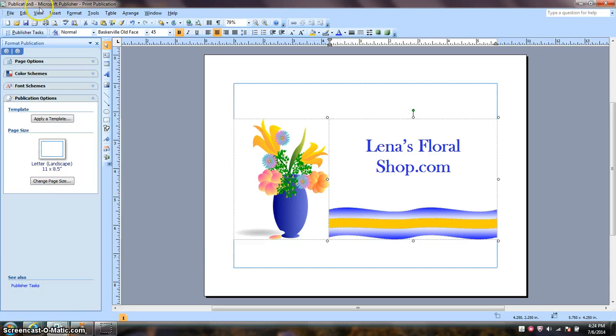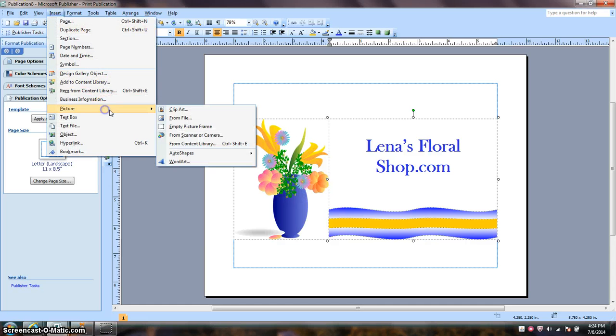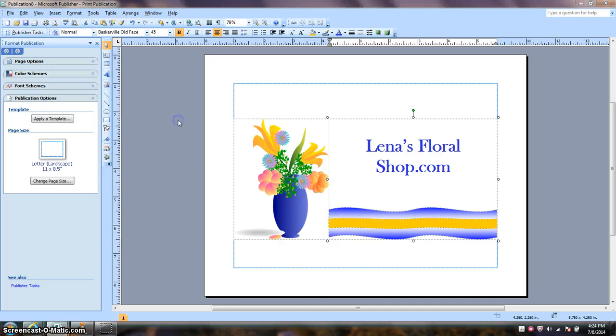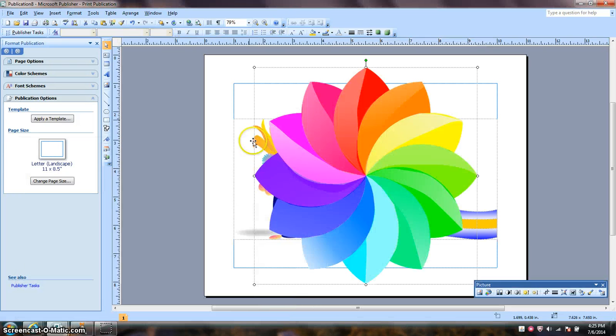Next, I'm going to insert another picture. This picture also came from Pixabay.